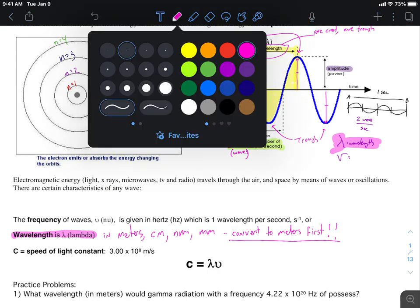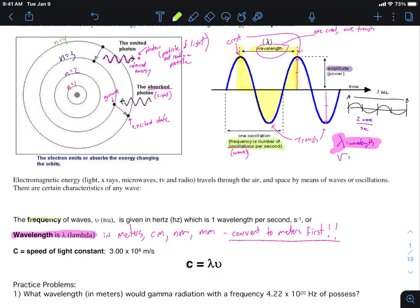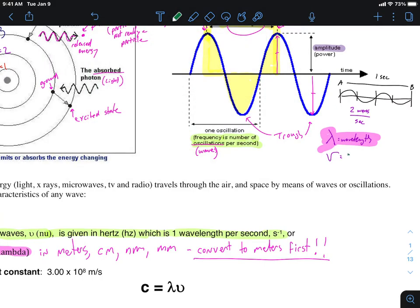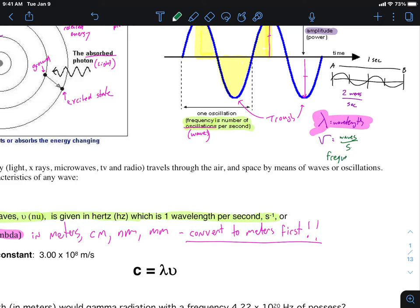Back to frequency: frequency (ν, nu) is wavelengths per second, or we call them hertz. The word 'waves' is just dropped, so the unit we use is 1 over seconds, or inverse seconds (s⁻¹). Nobody writes the word waves — it's just 1 over seconds. That's how we measure frequency.